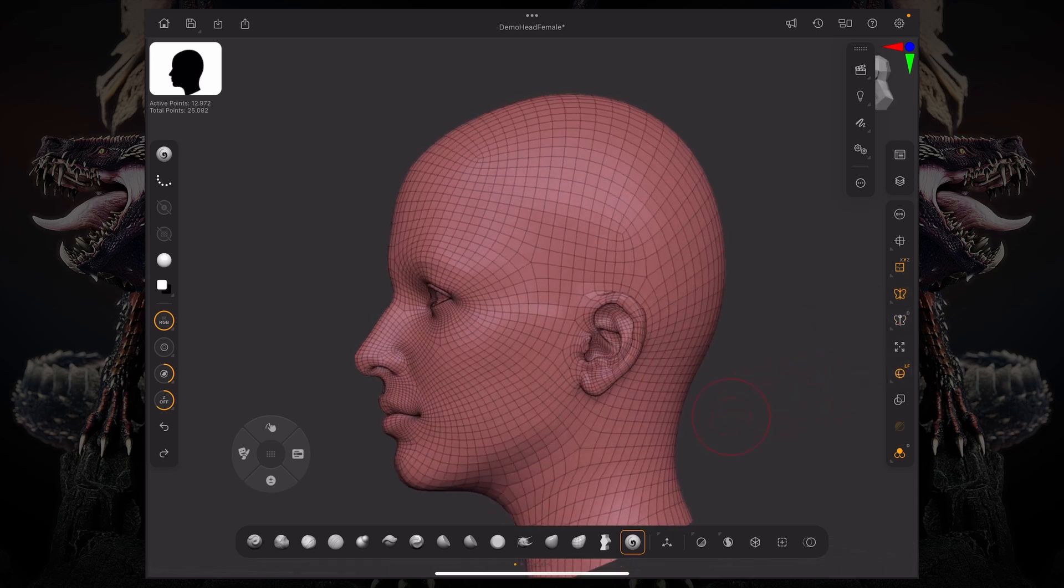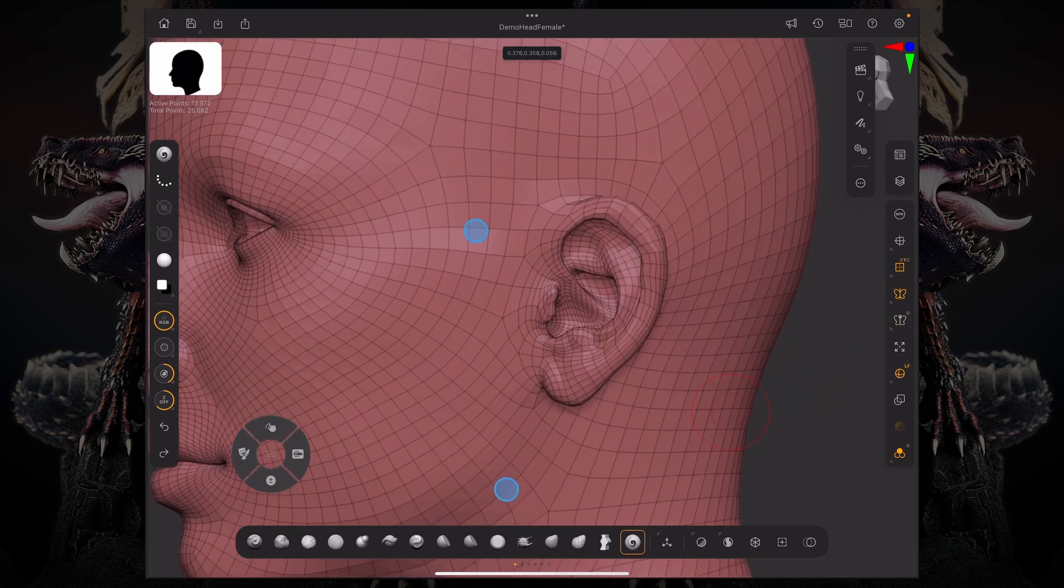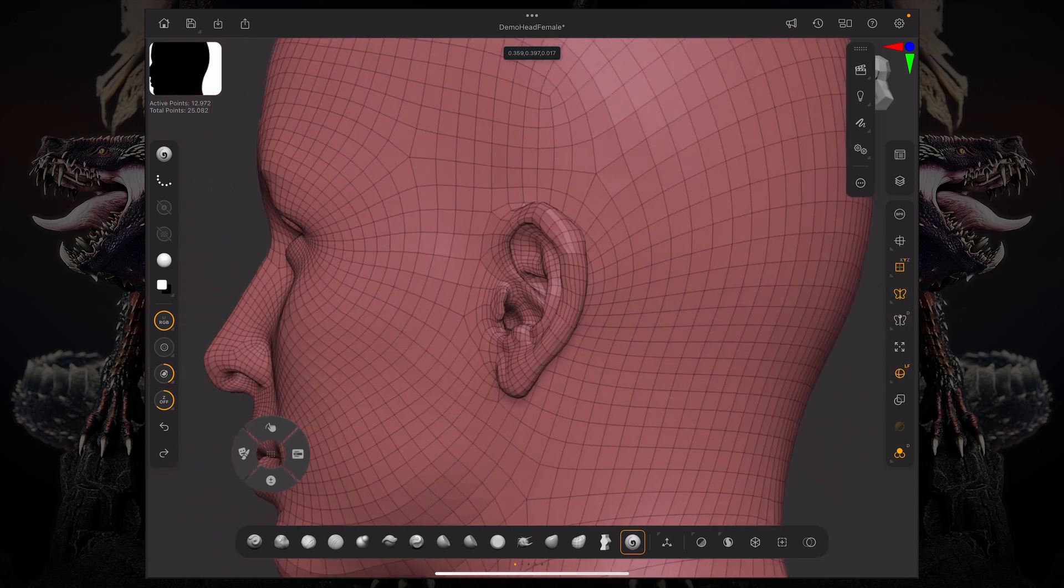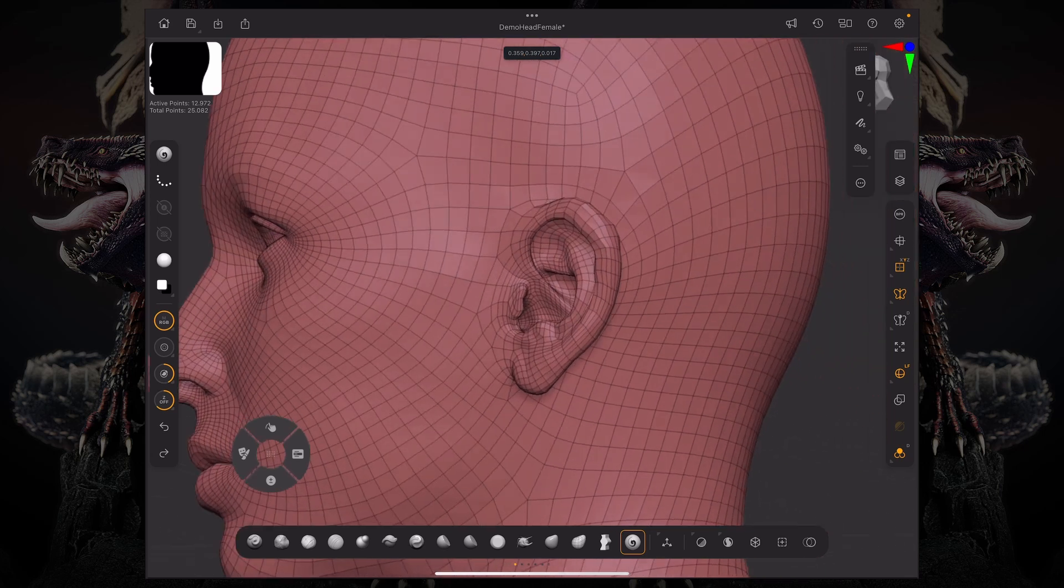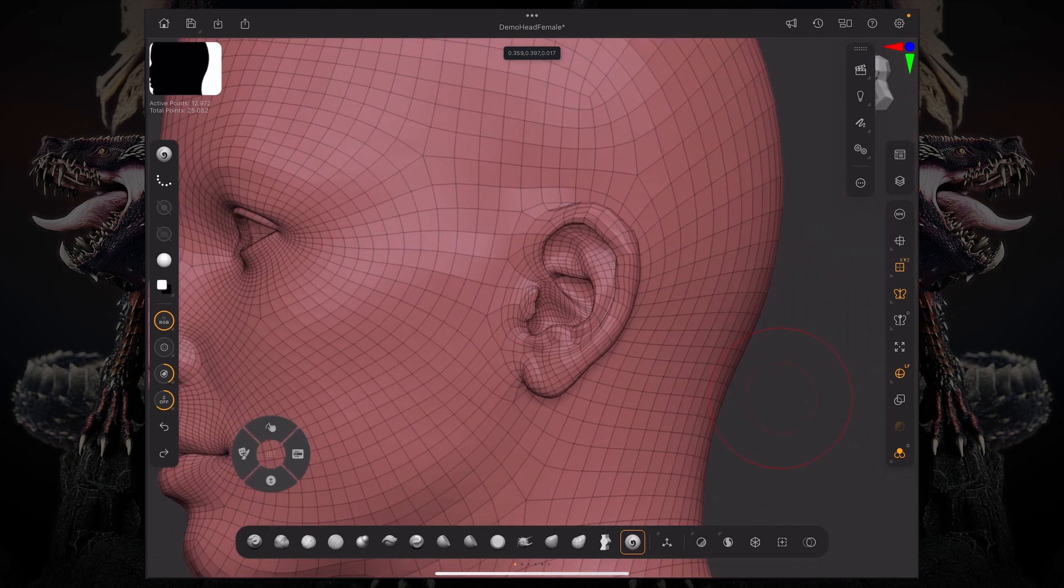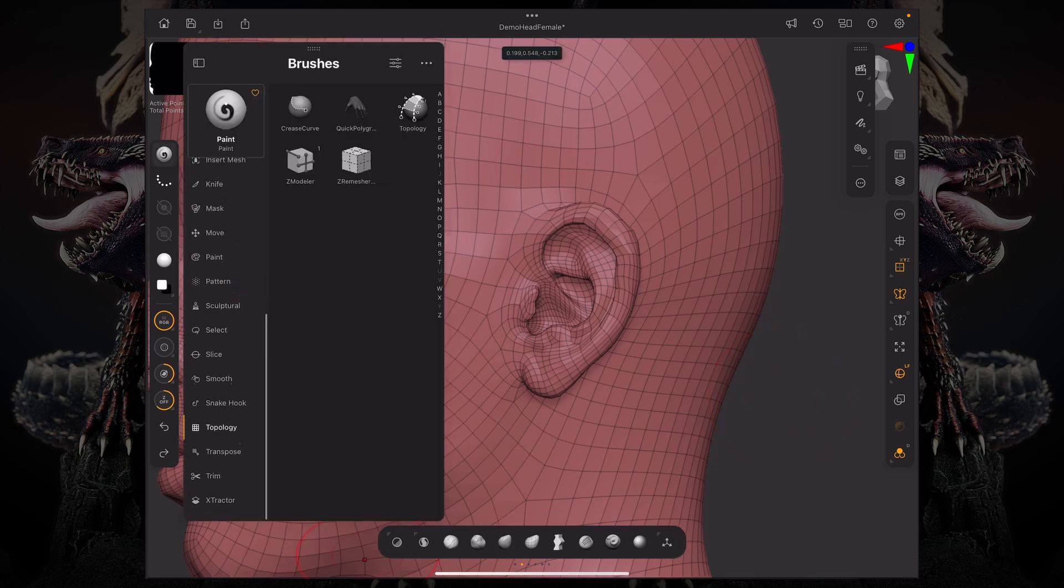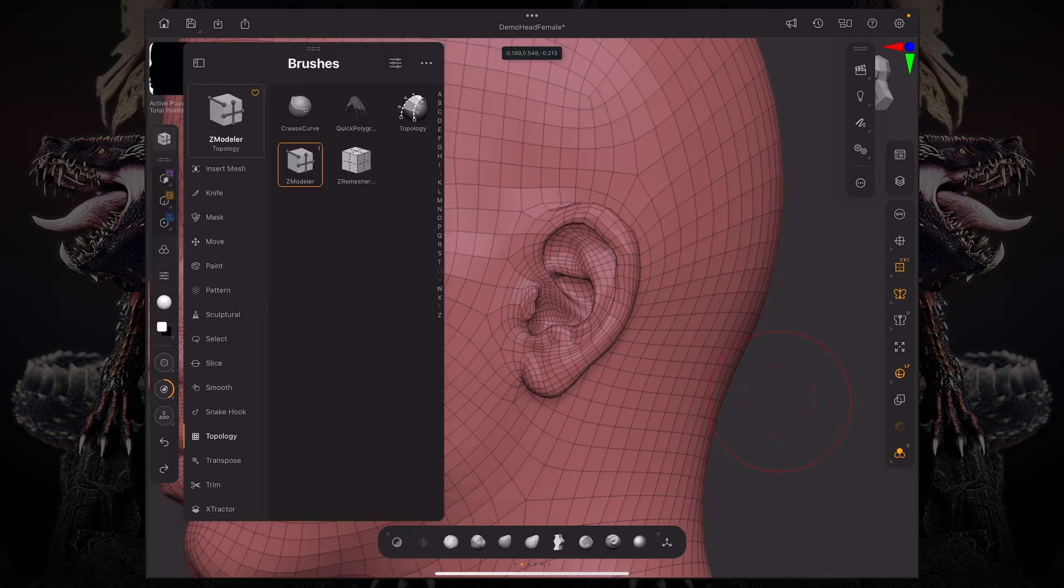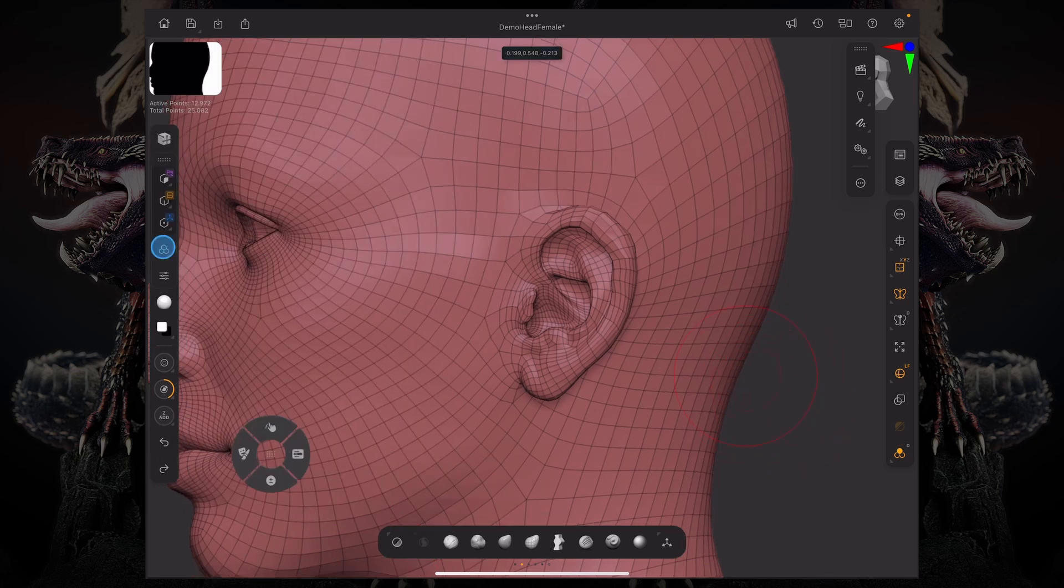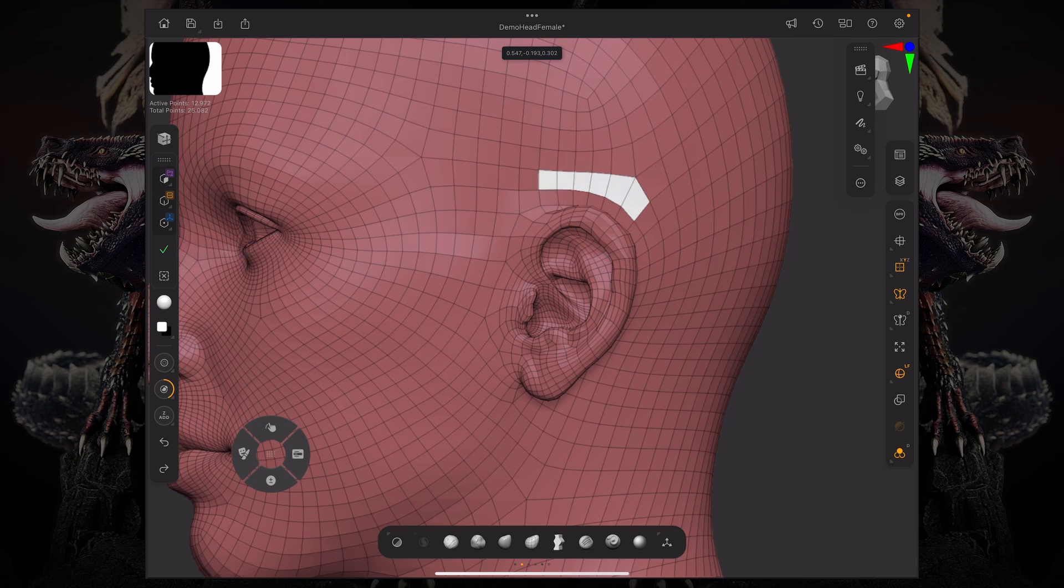So if I want to select that ear, for example, could go over to my polygroups. And you can see we have some topology going around it. I can even use my Z modeler brush to just go around and start painting that geometry around our ear.